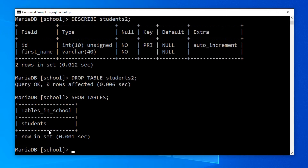The students2 table is gone. In all the example SQL statements we just learned, we used CREATE, ALTER and DROP statements. Using these statements we created, modified or deleted the database structure, but we didn't add or modify any data. So all the SQL statements we just saw are DDL or Data Definition Language SQL statements.